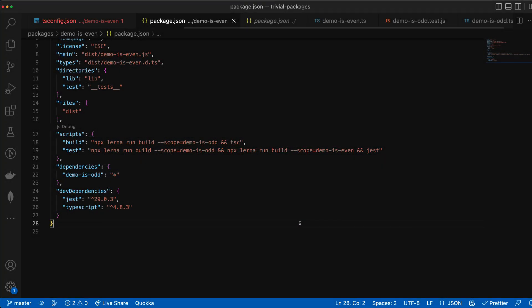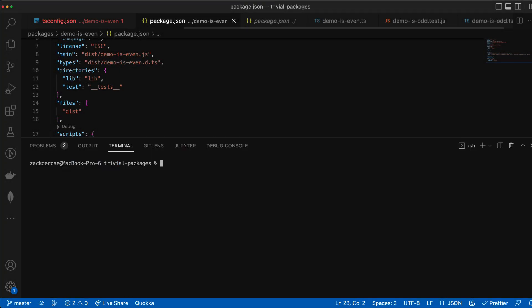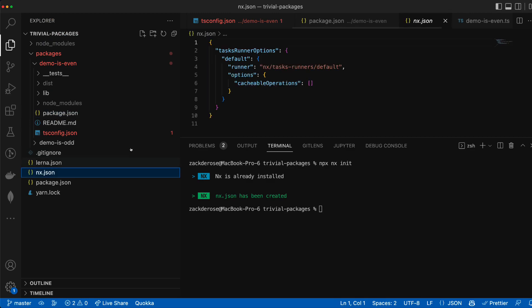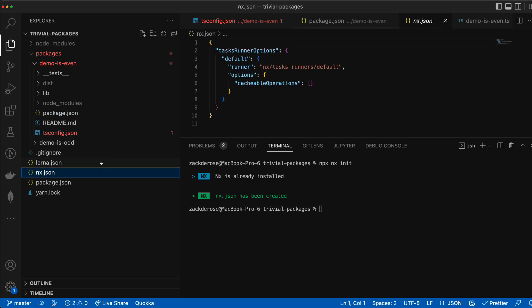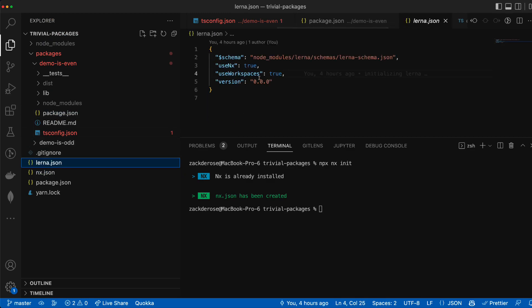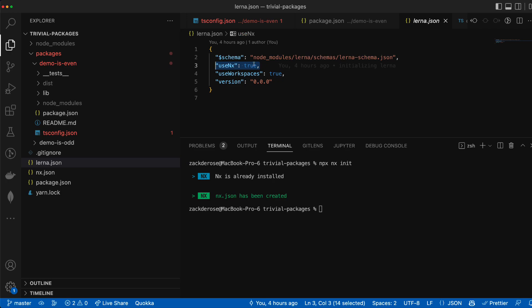To improve this let's initialize nx now by running the command npx nx init. Nx is already installed by default with the latest Lerna versions. As we can see in our lerna.json the use nx flag is turned on.